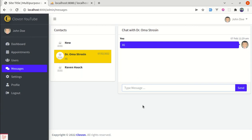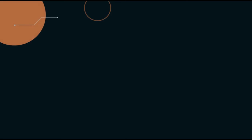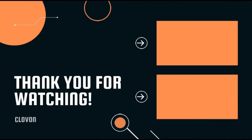So this was it for this video. I hope this video was helpful for you. Don't forget to like, share and subscribe to this channel as I will be uploading more videos like this. Till then, have a great time and I will see you in the next one. Bye bye.